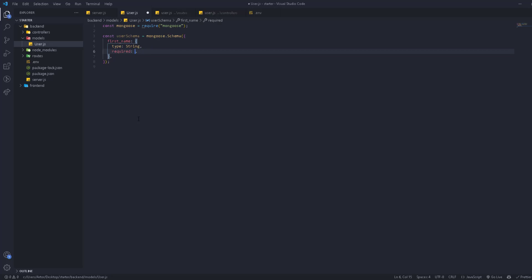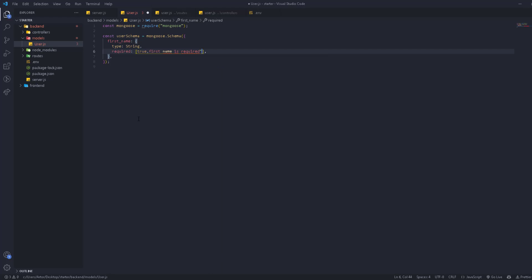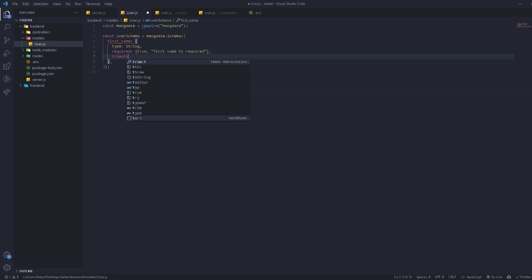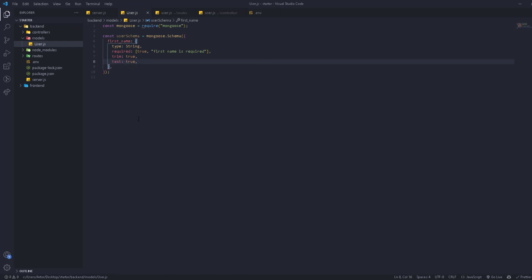You can also display a custom message, like 'First name is required'. We're also going to trim it — trim: true — so if it has any spaces, they'll be removed. We'll also set text: true so we can use it for text search. This is necessary if you want to search by text — you add text: true to have the ability to search in the database using this property.